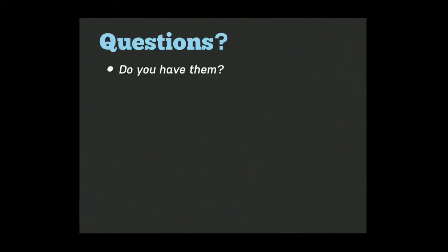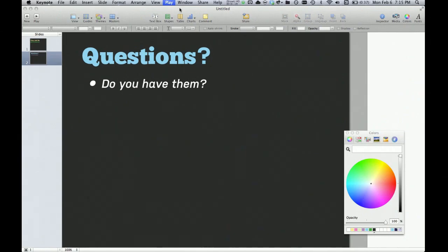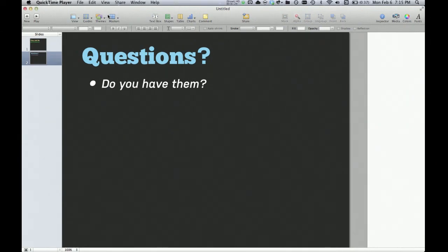When you get to the end of your presentation, you can just exit out of it as normal and come over to QuickTime again and click on the Stop button.